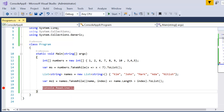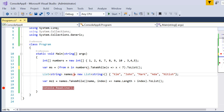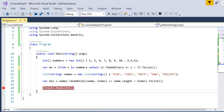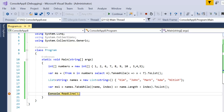If you need to apply TakeWhile in query syntax, you can use mix syntax. In place of 'numbers', use a bracket and write 'from n in numbers', then apply TakeWhile. If I press F5, you can see we have only three records — 1, 2, and 6 — which are less than seven, matching the method syntax result.